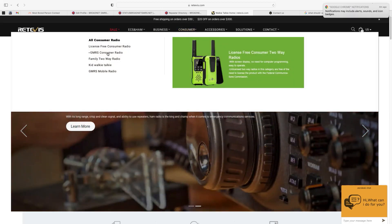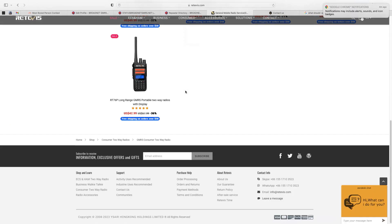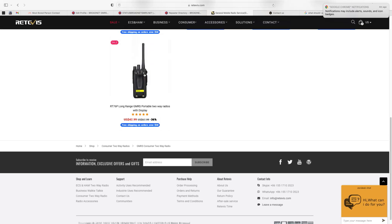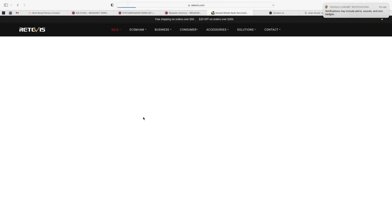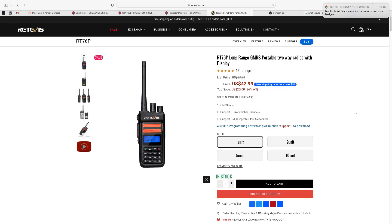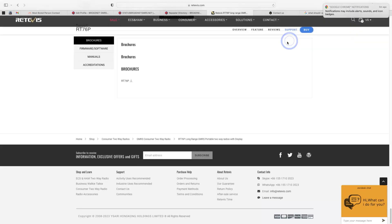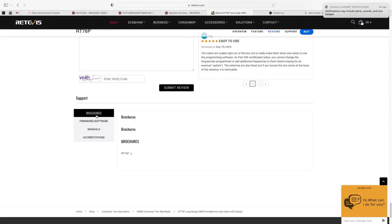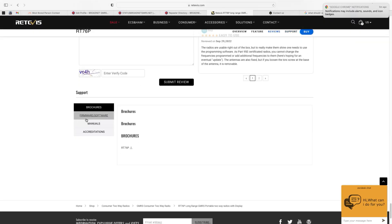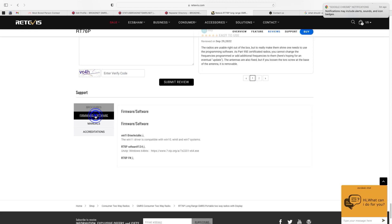And then GMRS Consumer Radio. Scroll down and you'll see the RT 76P. Click on that. And then up here on the top you'll see Support and click on that. And over here you'll see Firmware Software. If you don't have the brochure you can download it there.